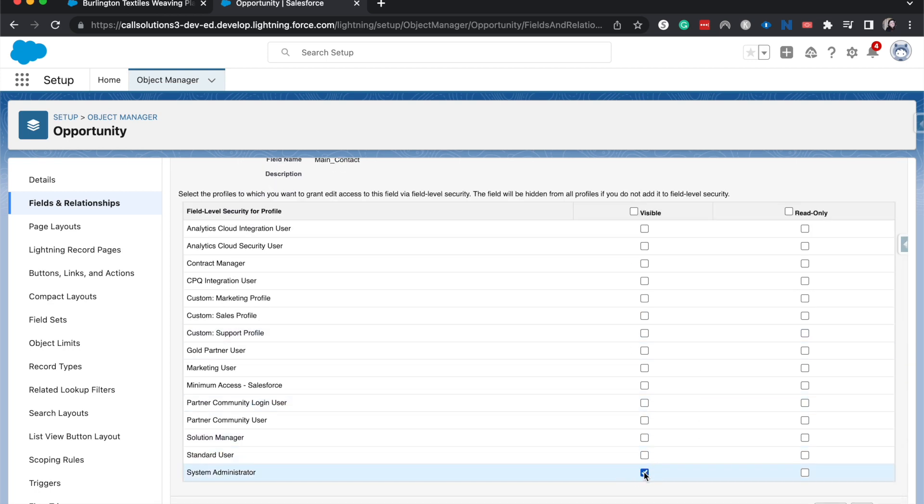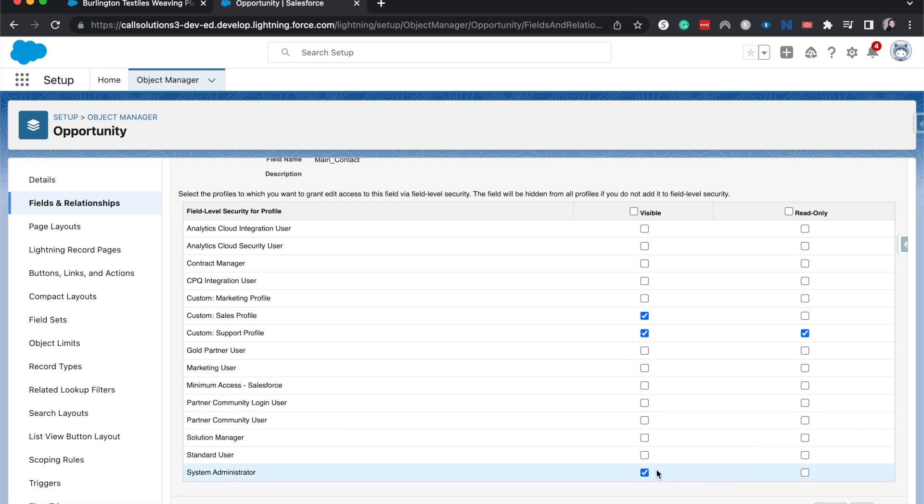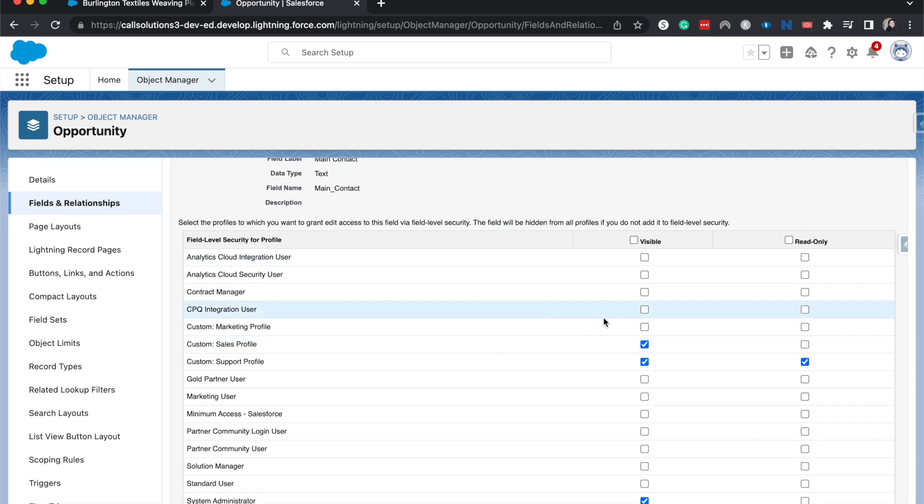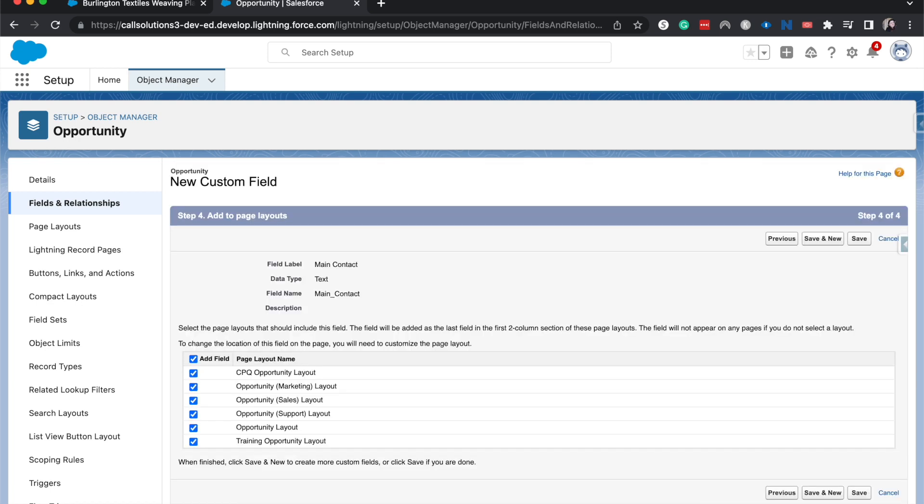I'm going to have this be visible to the system admin and then let's have this be visible to the support profile and the sales profile, and then have this be read only for the support profile, but then the system admin and the sales profile can both edit it. So here we are establishing that only three people or three groups of people with this particular profile are able to see this main contact field and then only the sales profile and the system admin can edit that field. So if we're going to go to next, then we're going to add it to all these different page layouts and hit save.